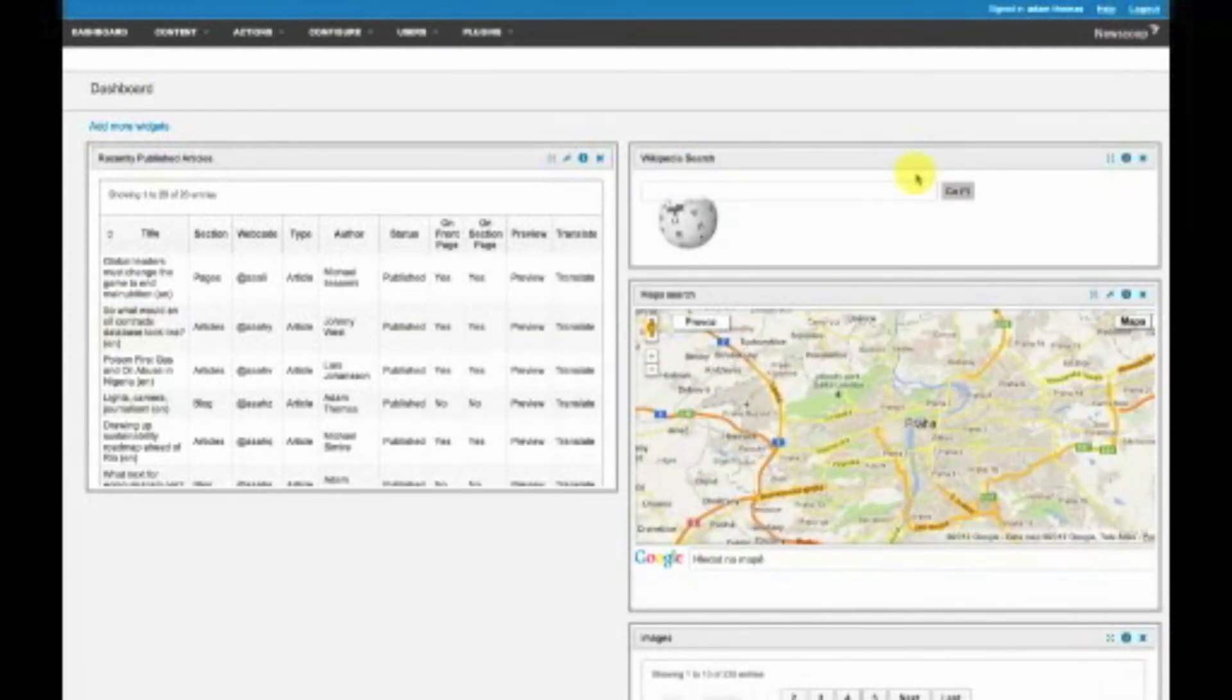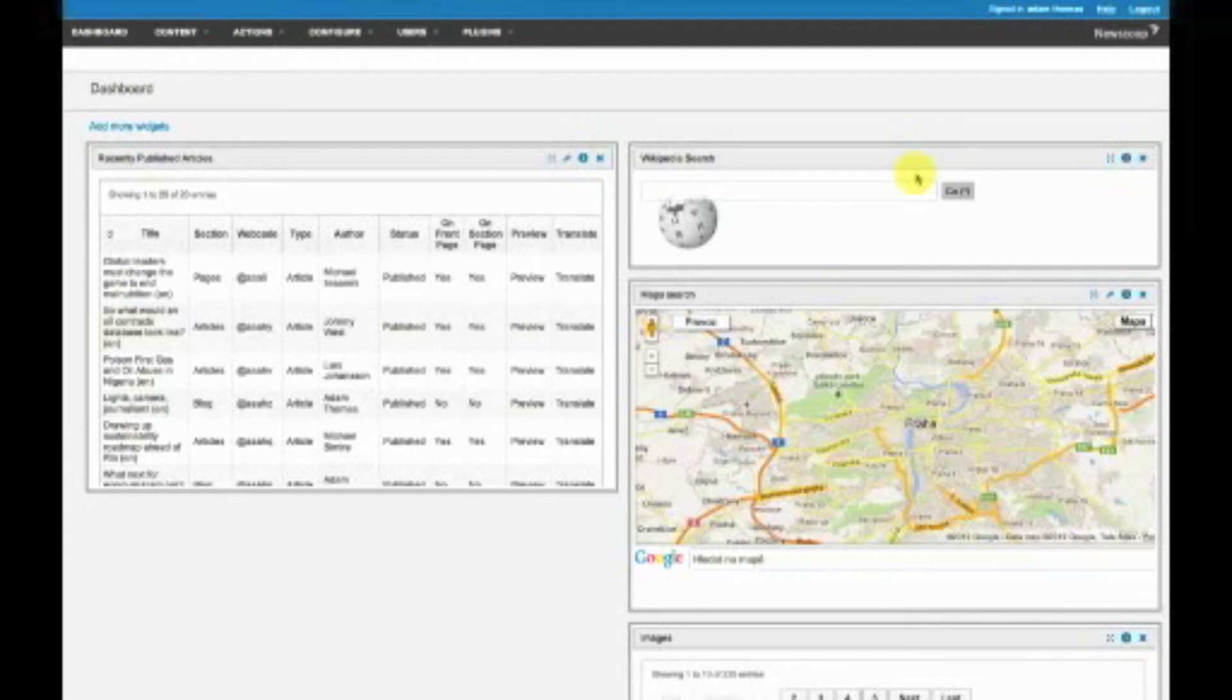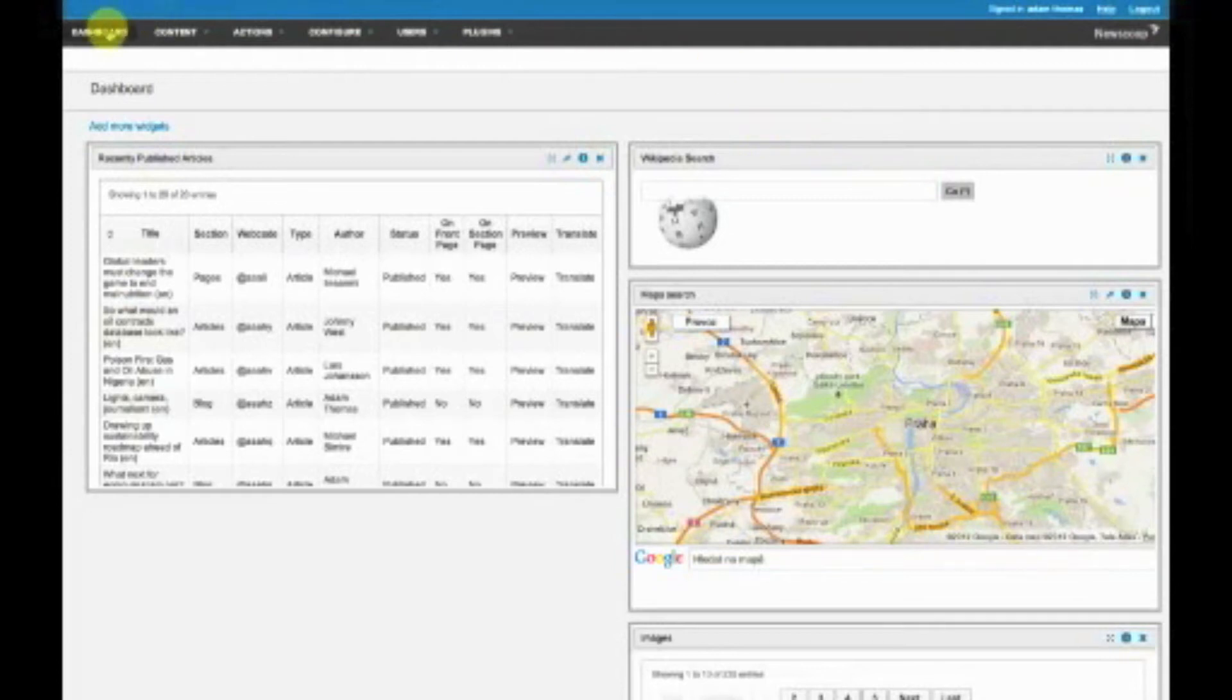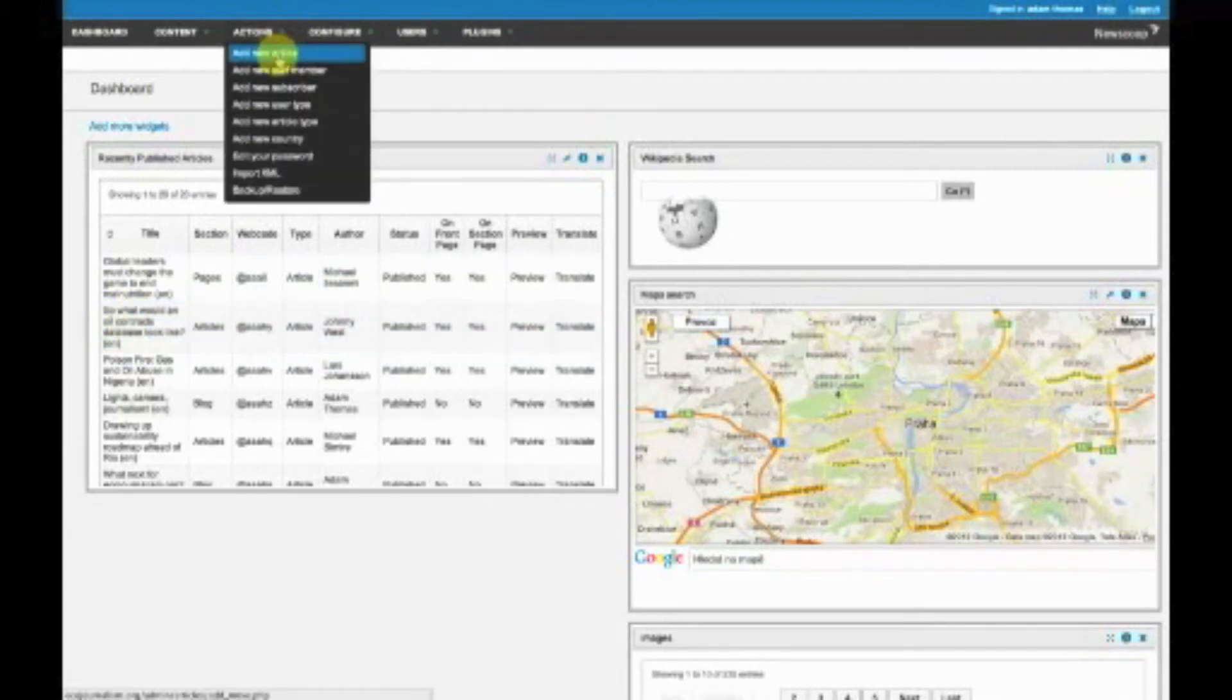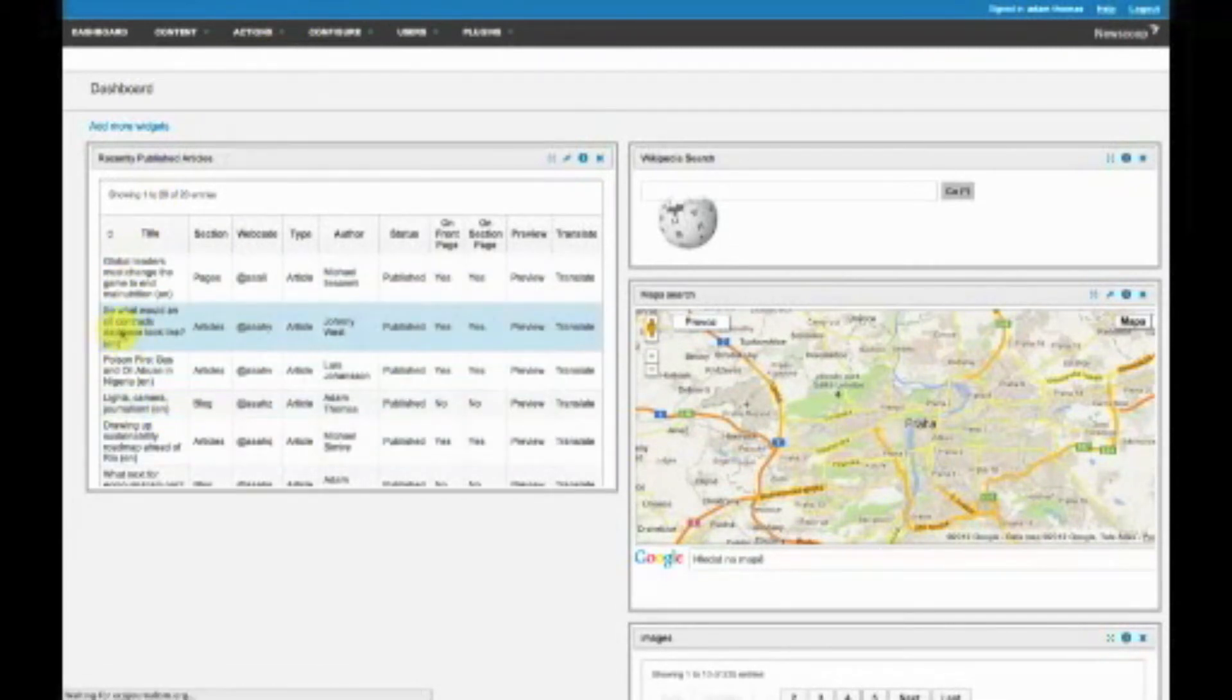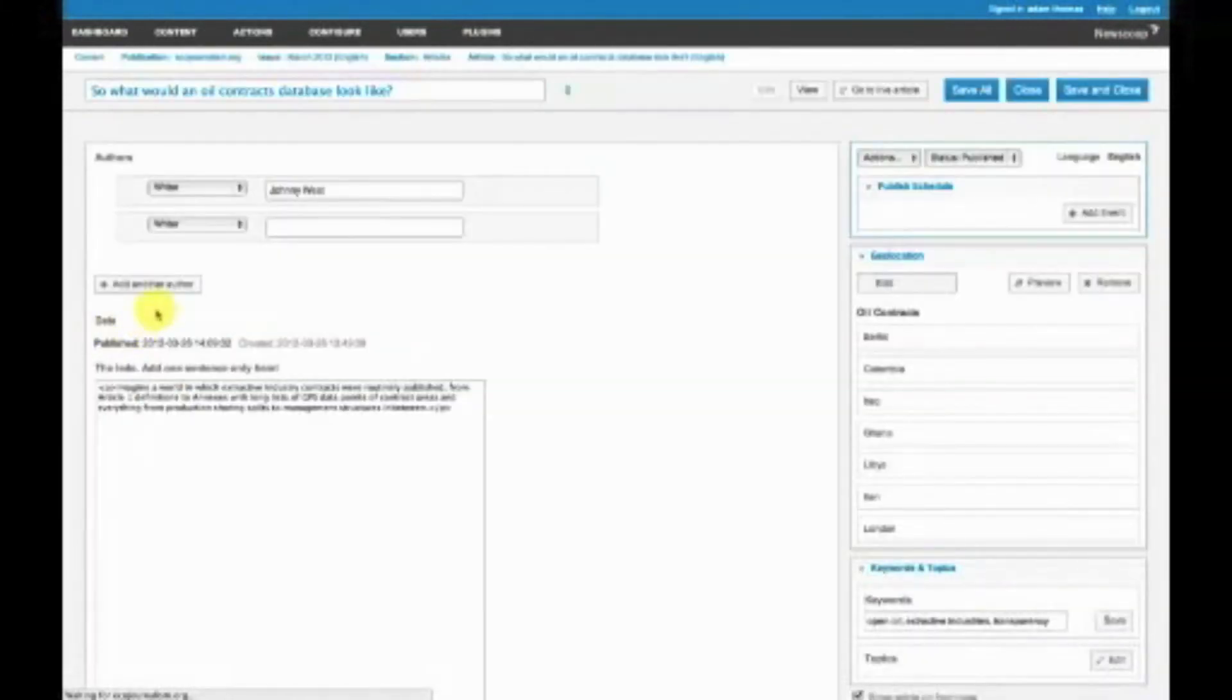One of the first new features we've worked on is the media archive. I'll take you to an article to demonstrate this. You would create a new article by going to Actions and adding new article, but I'll show you one we made earlier, written by Johnny West of OpenOil.